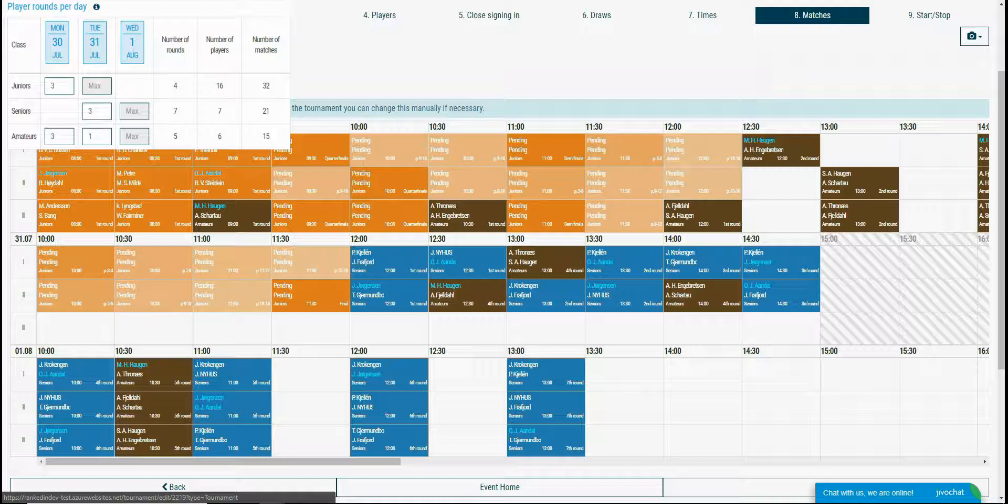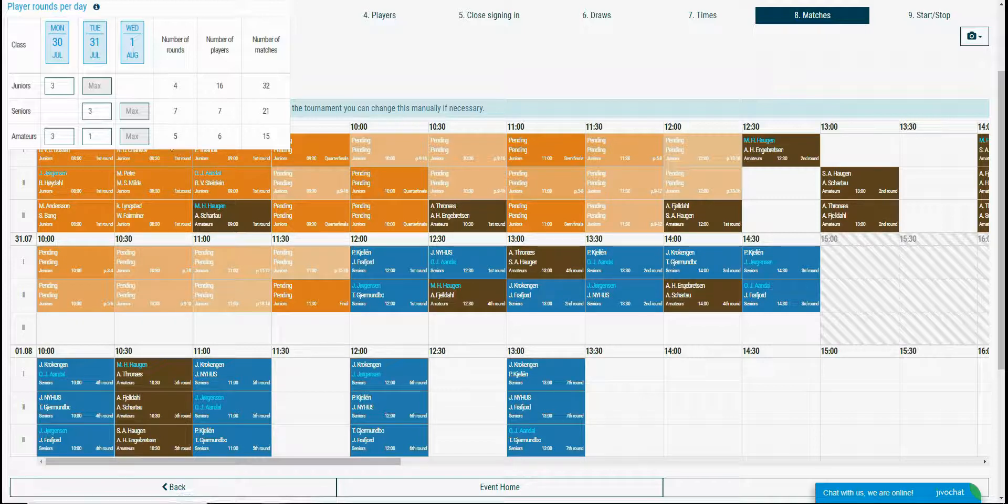Junior class, the orange ones are set to play 3 rounds in the first day and the final round in the second, so this is ok.